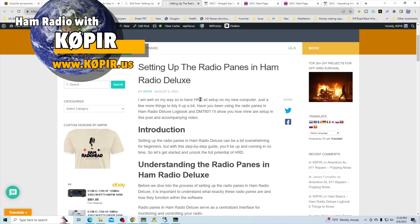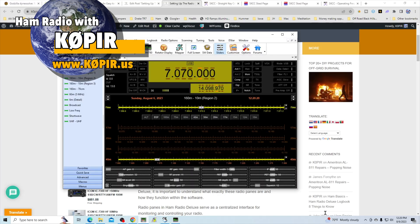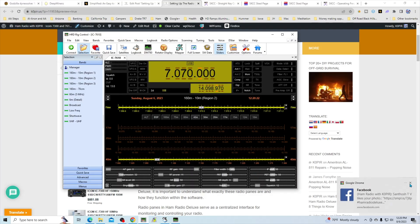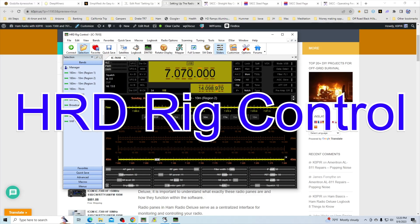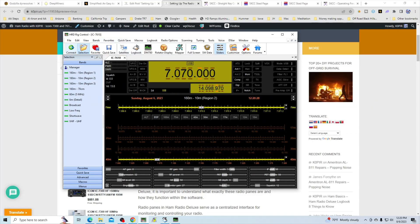I'll put a link in the description, but first we're going to take a look at Ham Radio Deluxe and the Ham Radio Deluxe rig control. I'm going to go ahead and disconnect here.